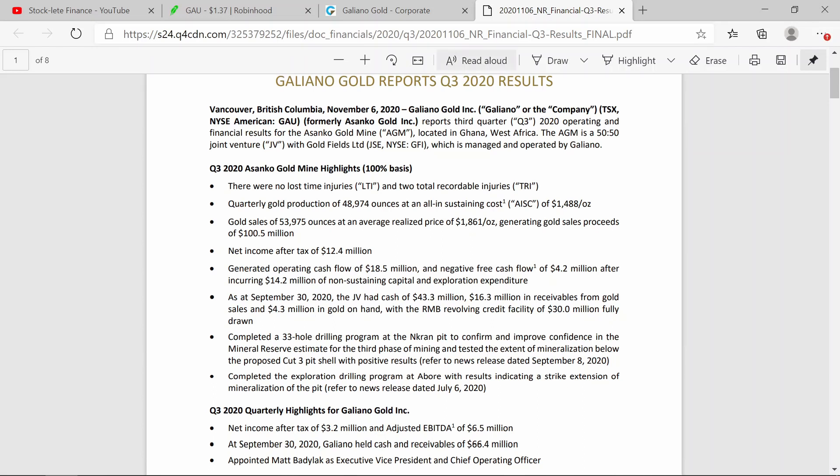look here, they have gold sales of 53,975 ounces at an average realized price of $1,861 per ounce, generating gold sales proceeds of $100.5 million. Net income after tax: $12.4 million. So generating operating cash flow of $18.5 million.